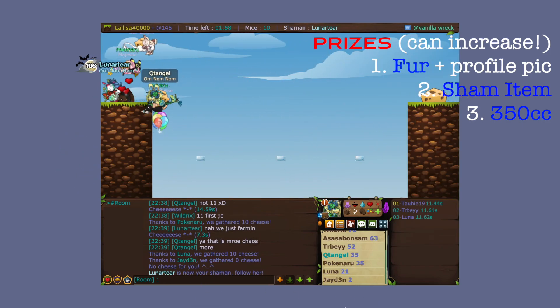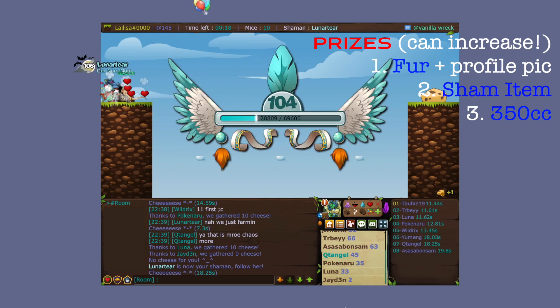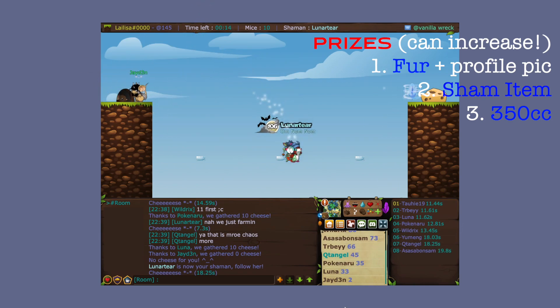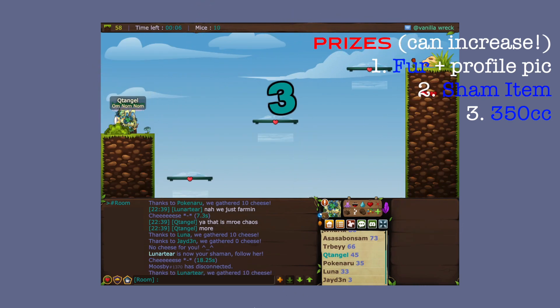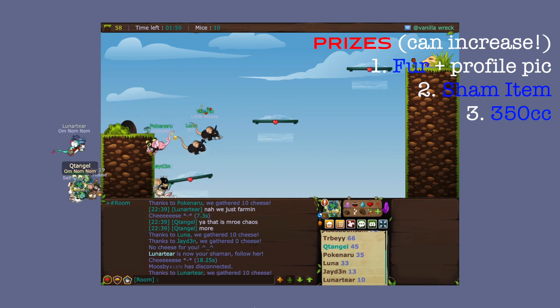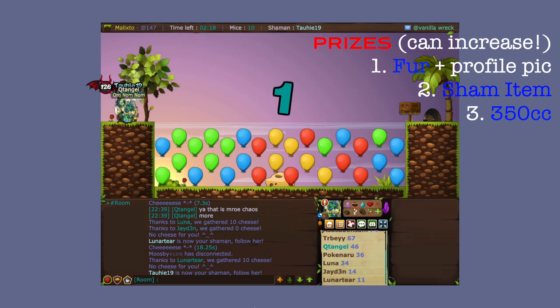Second place winner will get a sham item of their choice, and third place will get 350cc in terms of those inventory coins.